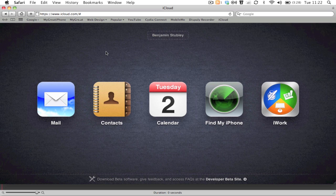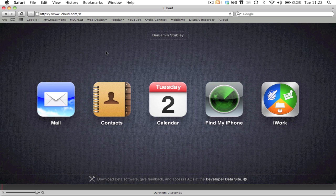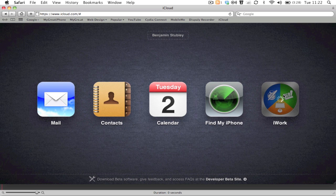When you first log in, this is what it looks like. You can see you get your iOS 5 different applications and symbols. You've got mail, contacts, calendar, Find My iPhone, and a new one that nobody was expecting, which is iWorks. Let's have a look at iWorks first.